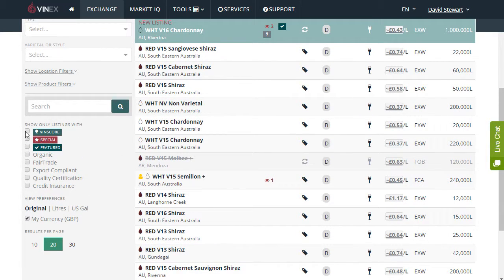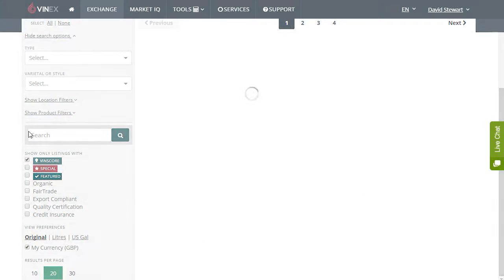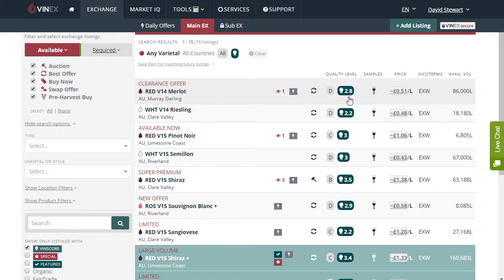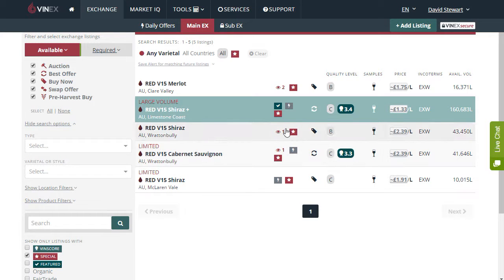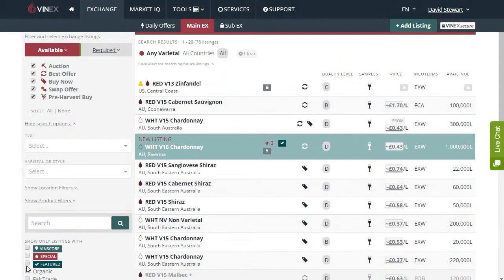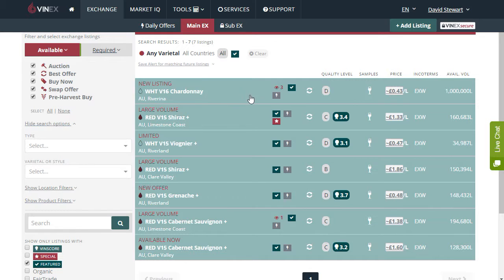Finally, there are three other levels of highlights which have icons. One is the VIN score — shown with the rosette and the number — which is the wine ranking out of five for this particular wine. In addition to that there is a specials icon which is the red box with the white star, a VINX special denoting that the wine is of exceptional value. And finally the featured listings, which are indicated by the coloured bars and the green box with the white tick, denoting that this wine is featured on the exchange.